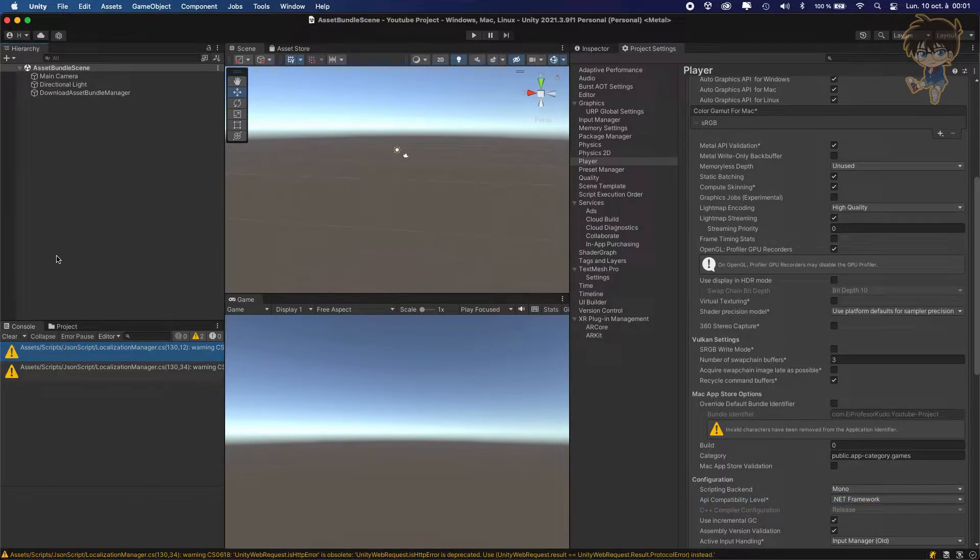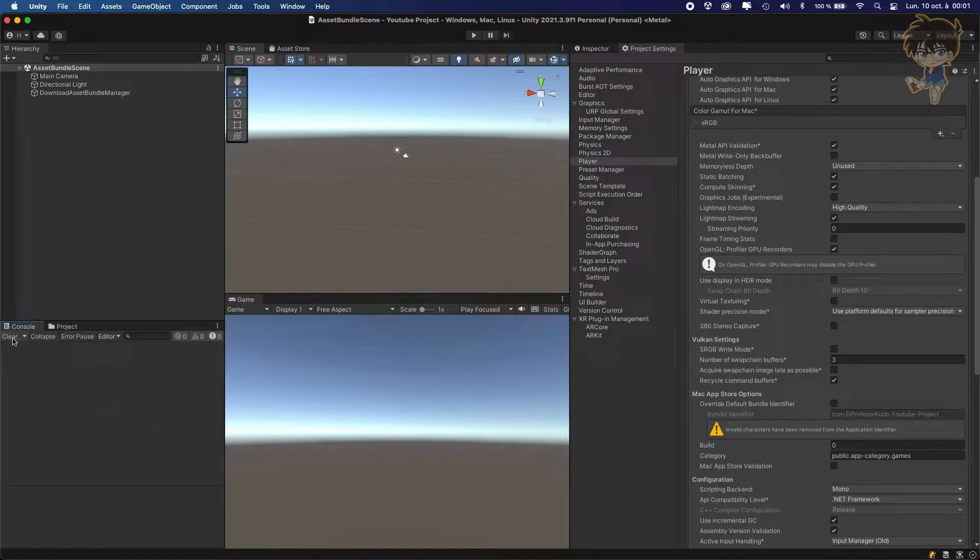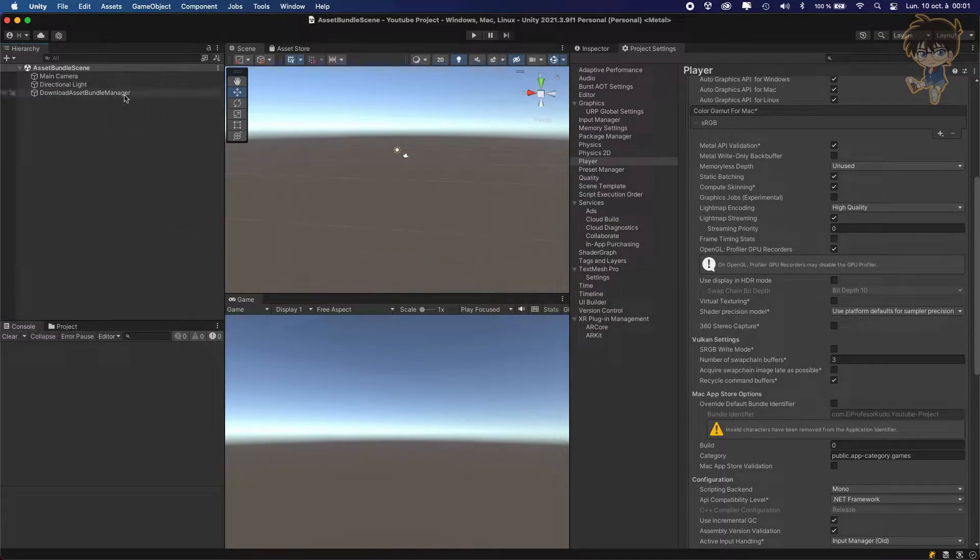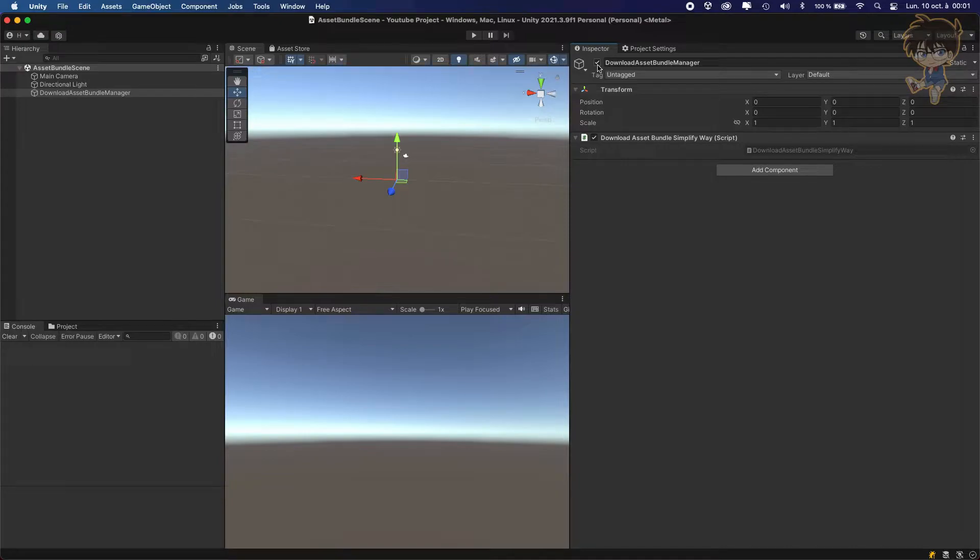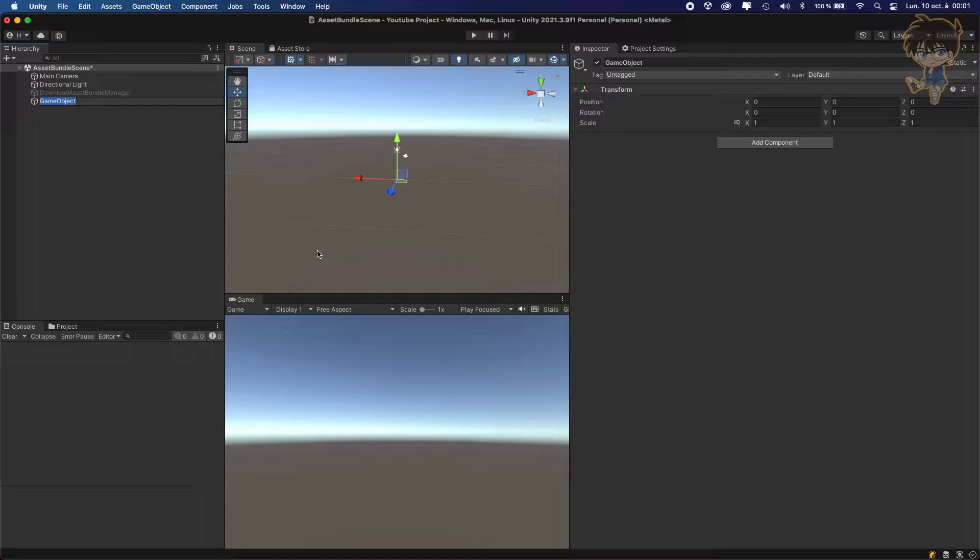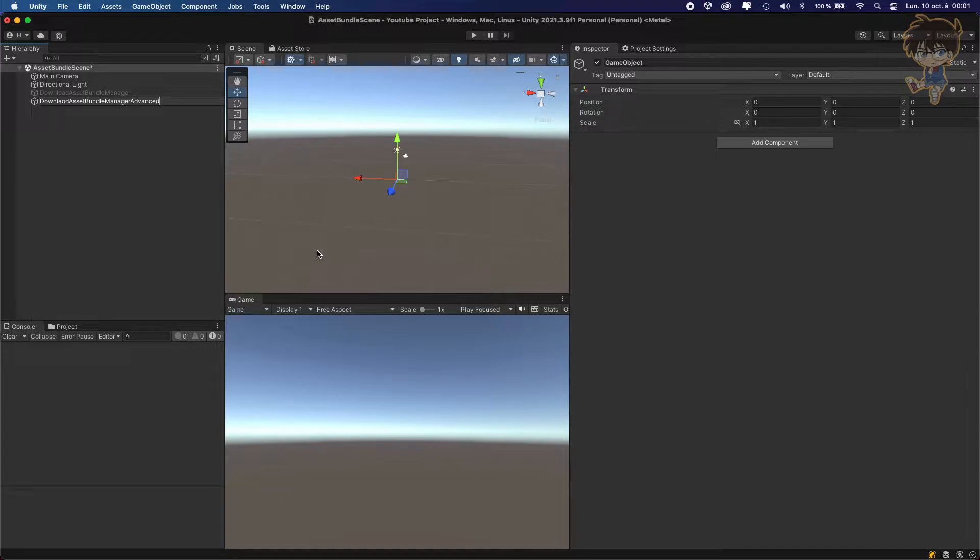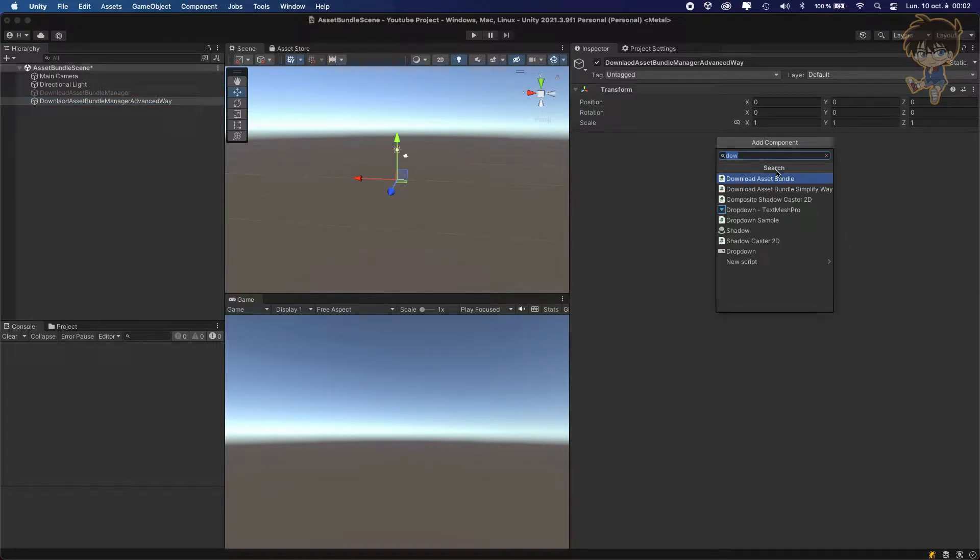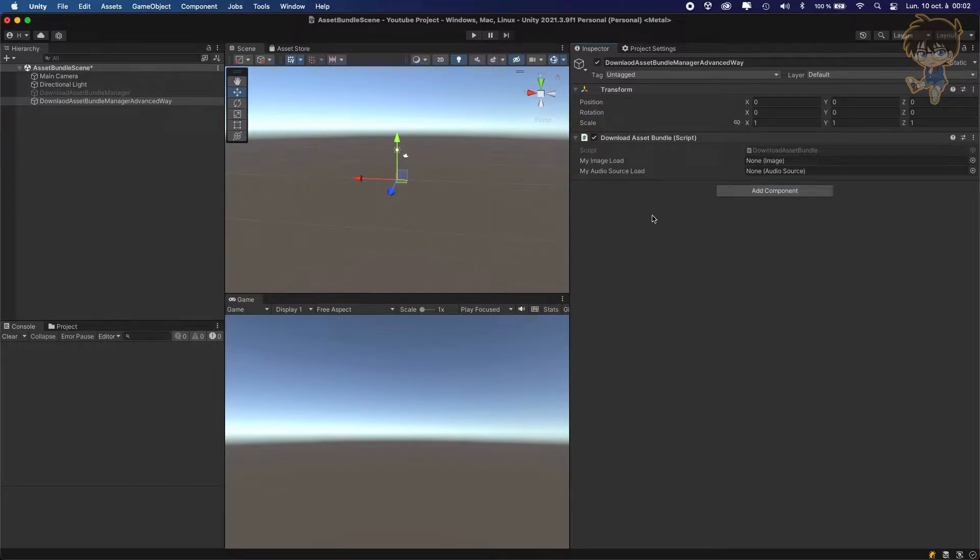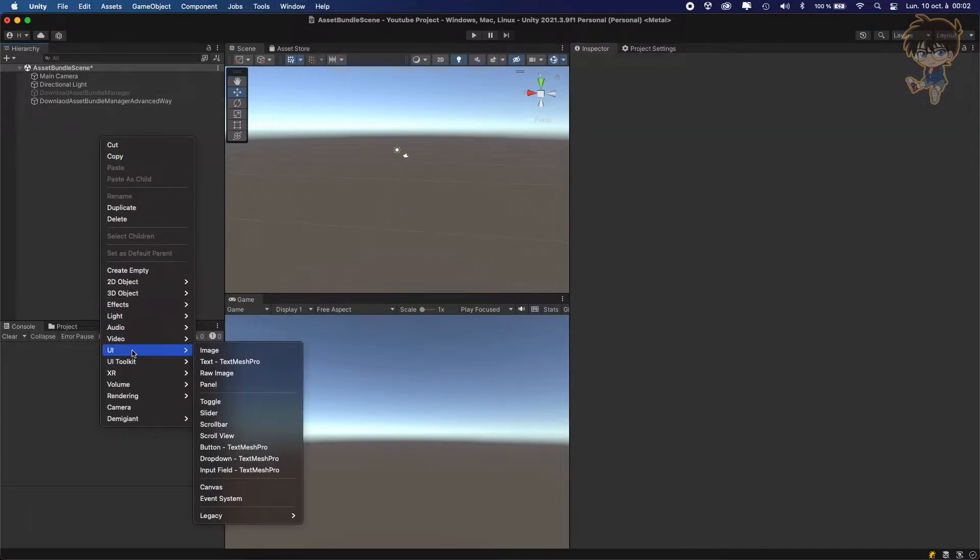As you can see after the recompiling we don't have any more error. This warning is from other script, we don't care. Because I don't need this script anymore, I would just deactivate this and let's create an empty game object. The empty game object will be download asset bundle manager advanced way. We will be adding as a component download asset bundle and it will ask me for an image and a source load.